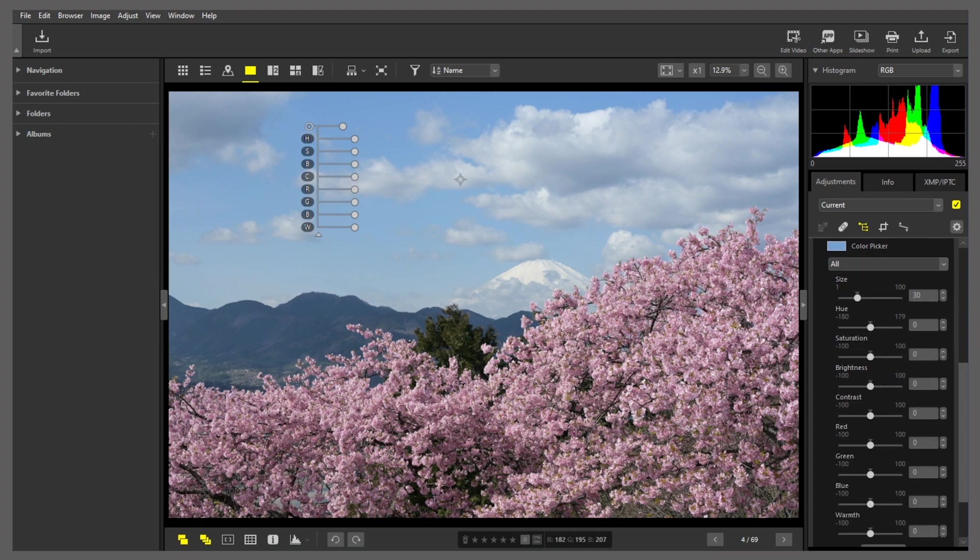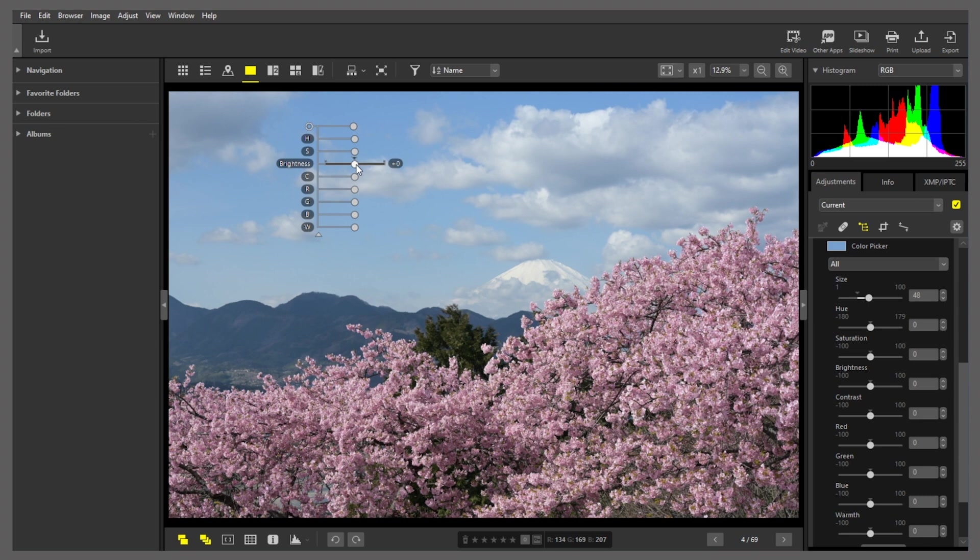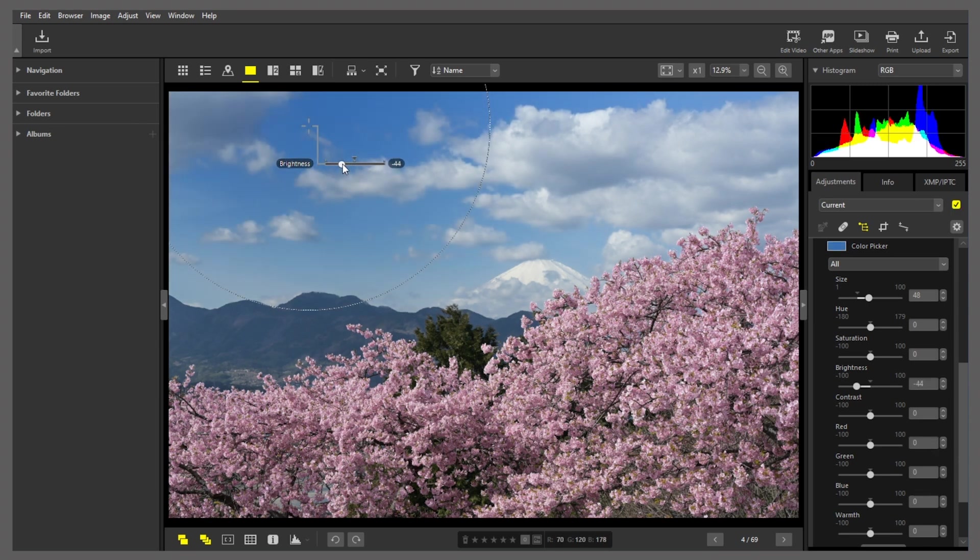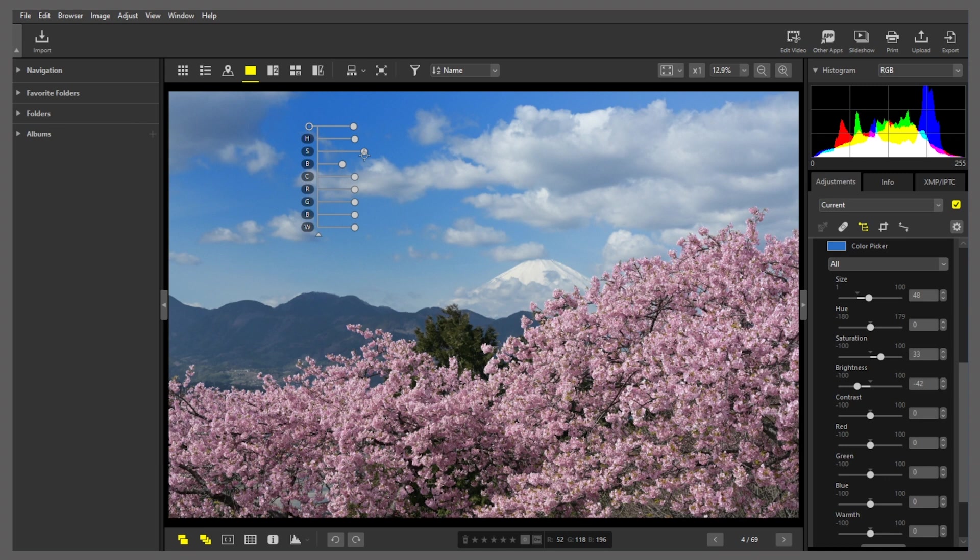First, I'll use the size slider to adjust the size of the area affected. Next, I'll use an adjustment slider to reduce brightness of the sky and heighten color. Now, I'll boost saturation a bit. With these adjustments, the sky's colors are starting to pop.